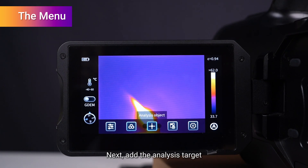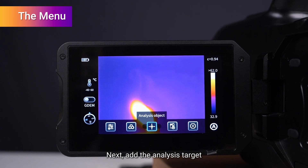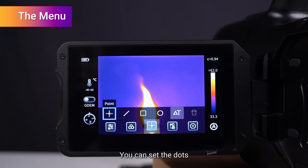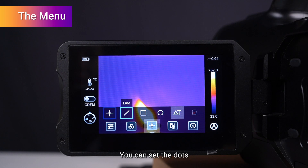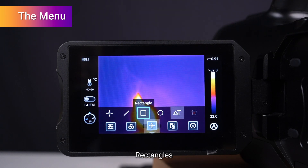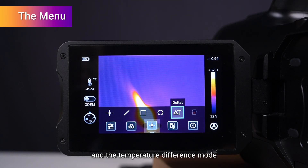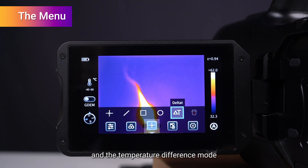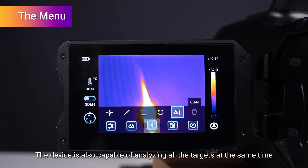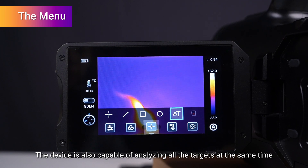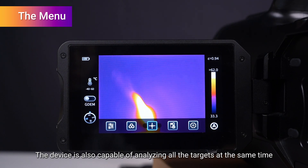Next, add the analysis target. You can set the dots, lines, rectangles, circles, and the temperature difference mode. The device is also capable of analyzing all the targets at the same time.